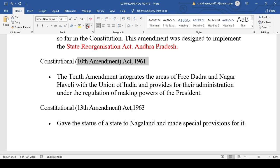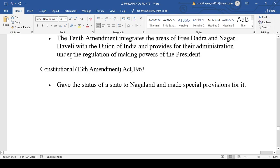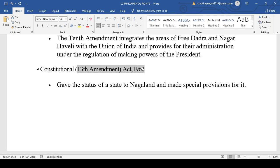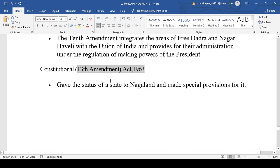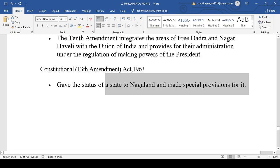The 13th Amendment granted state status and special provisions to Nagaland. Just as Article 370 existed for Jammu and Kashmir, similar special provisions were made for Nagaland. The 13th Amendment declared Nagaland a state and made special provisions for it — making Nagaland a state and providing special provisions are the key points to remember.